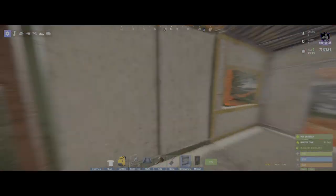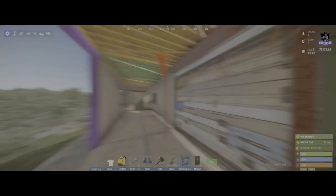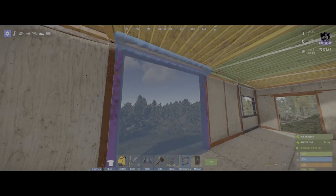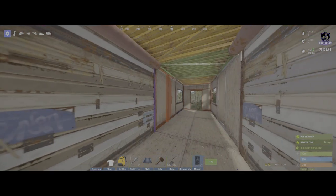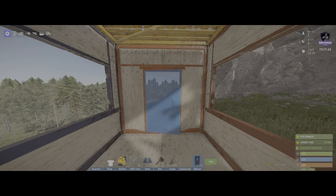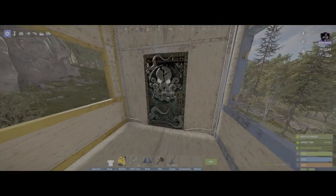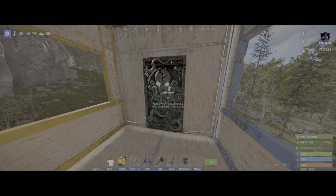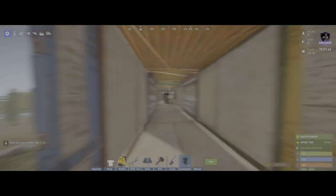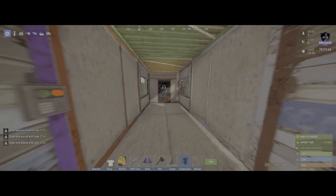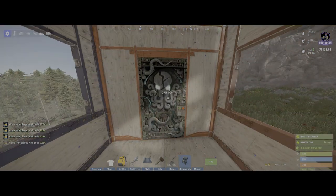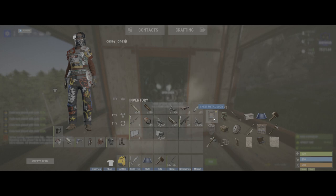Alright, now that we've got everything upgraded, let's go ahead and place our doors. I would make these doors face inward — these are to get inside from the outside.